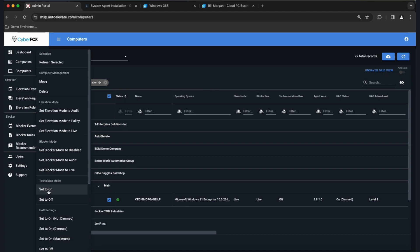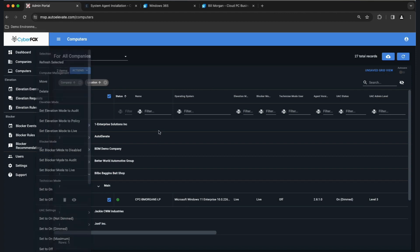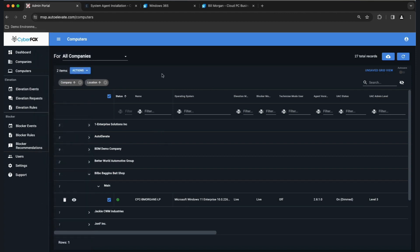So those are the modes. Now I want to generate some elevation events so we can walk through basic rule creation. While I have a bunch of rules in our system, yours is currently probably empty. Let's go ahead and do this.